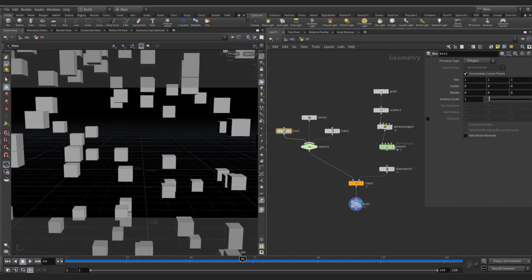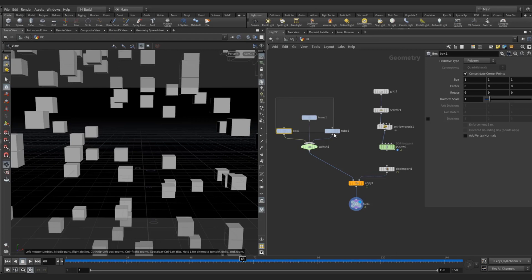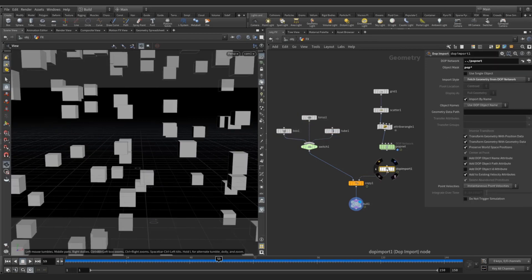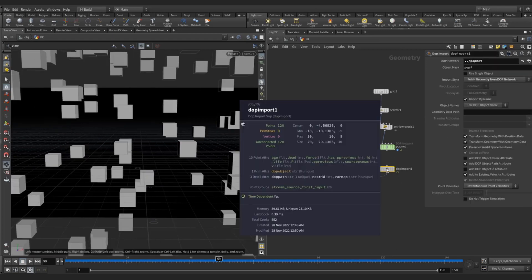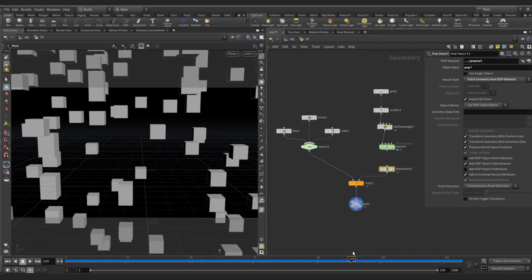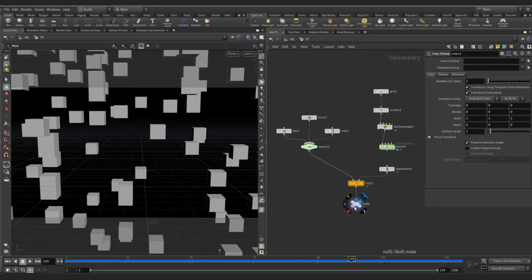So how can we randomly distribute these three geometries on this number of points? For this we are going to write some copy stamp method.